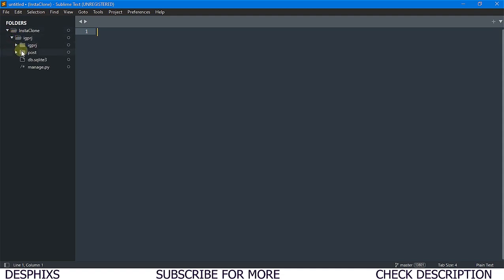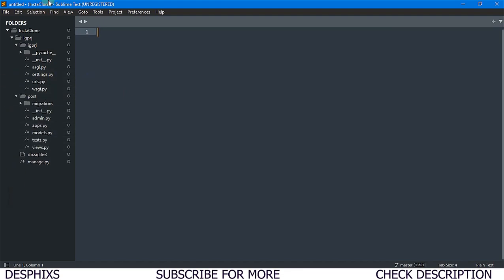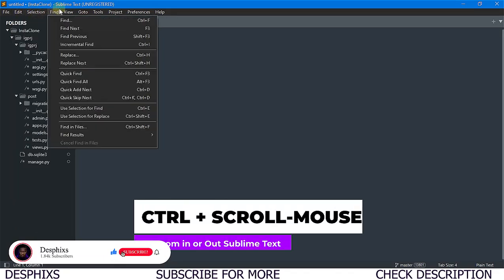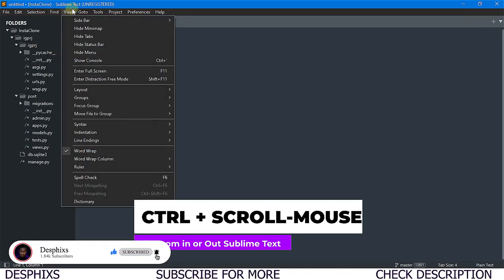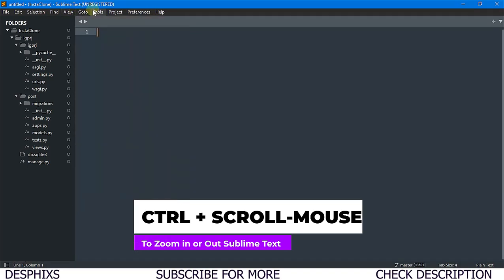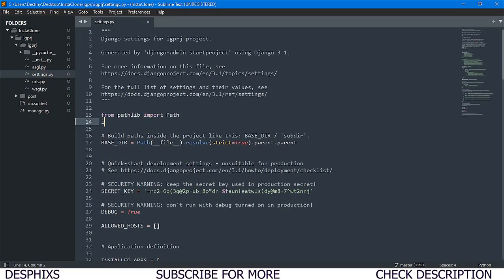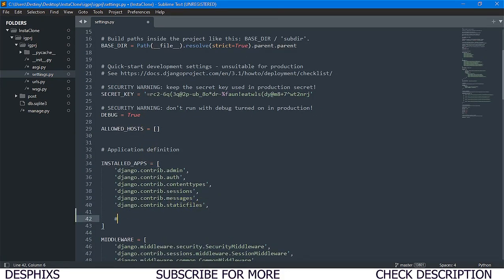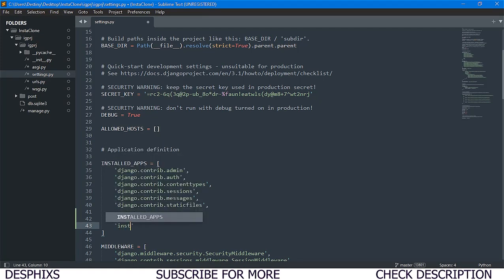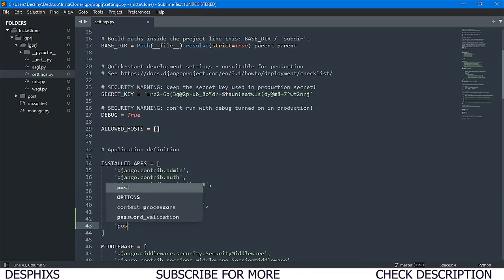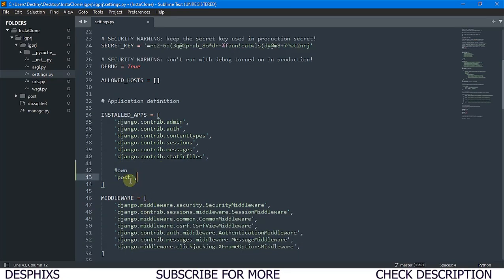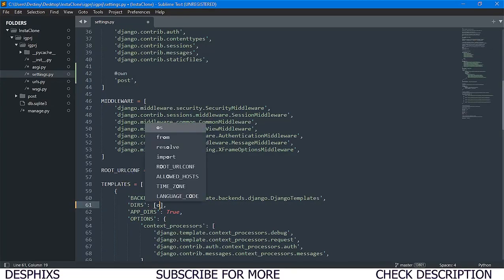I'll open up the 'igprj' folder. I just started using Sublime Text yesterday so I don't know much about it yet. In settings.py, I want to import OS, which is going to help us join some of the base directory paths - for example, for templates and static files. Down in INSTALLED_APPS, we also want to install our 'post' application that we created.